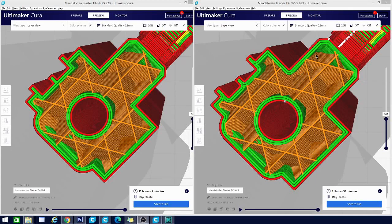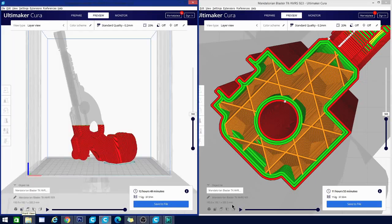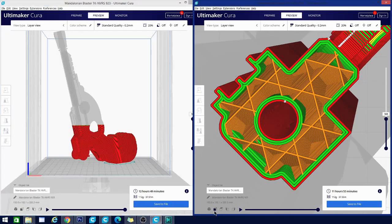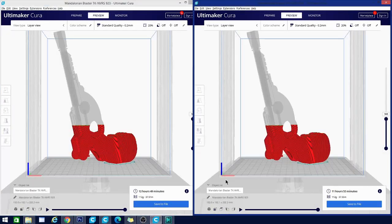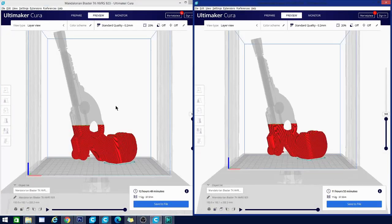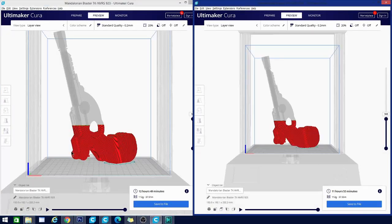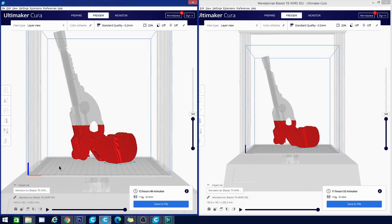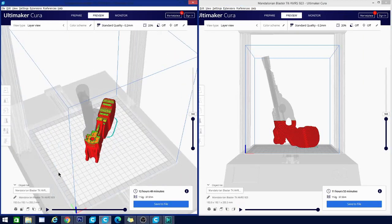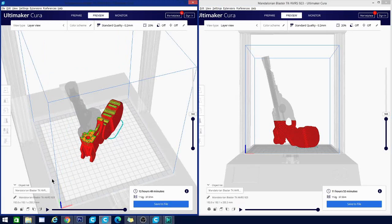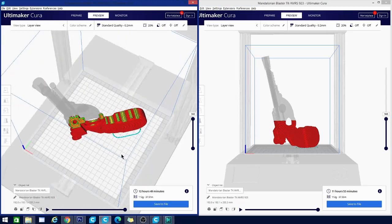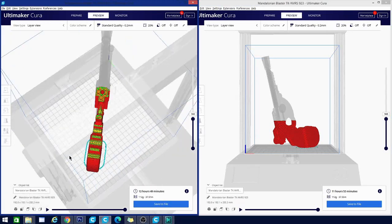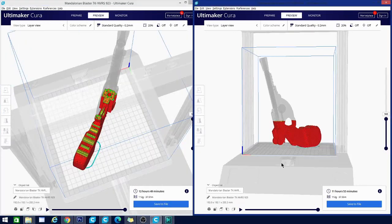And all this is adding up to just under an hour of print time saved versus version 4.8. We're doing 12 hours, 49 minutes with 4.8, and 11 hours, 53 minutes with Arachne. And this is a rather substantial size model. It takes up most of the build plate. In reality, however, it would probably take a little bit longer than this, because you would need some support under this mechanism here. But this is basically just to show you the differences in slicing with the regular engine and the Arachne engine.